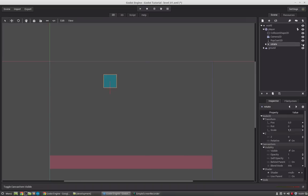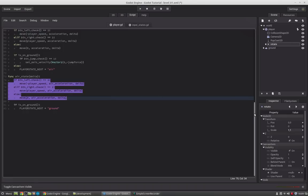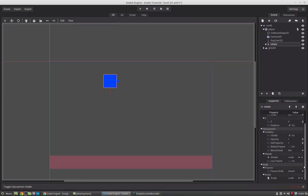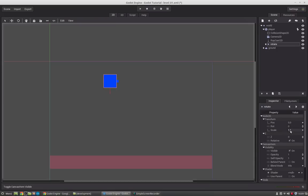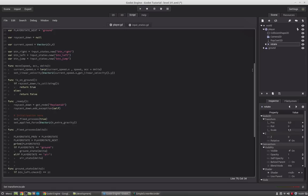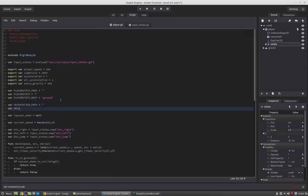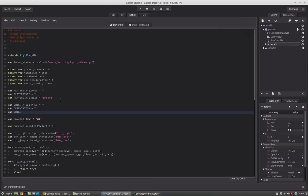If we want to rotate our character, we just set the scale value of x for the rotate node. If he is running to the right, x will be positive; if running to the left, x will be negative — that's how we rotate him. We also create three variables: orientation_previous, orientation, and orientation_next.